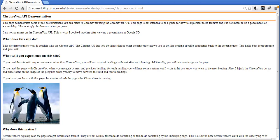This is a demonstration of what you can do with the ChromeVox API. In this demonstration I'm going to use some JavaScript to change the default behavior of the ChromeVox screen reader.